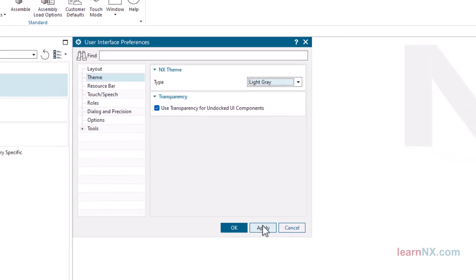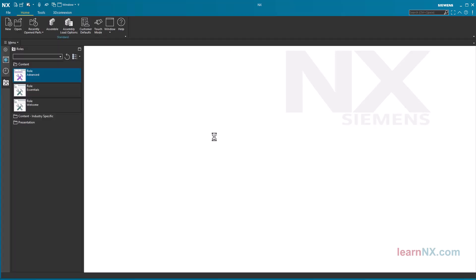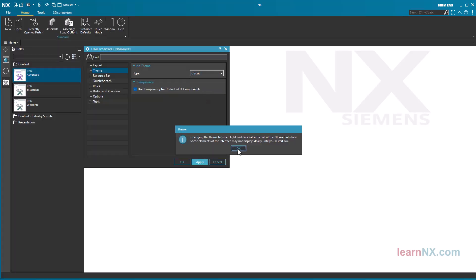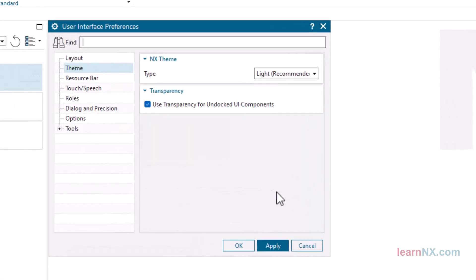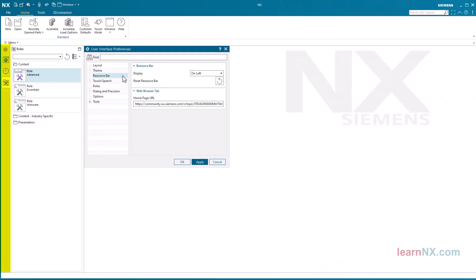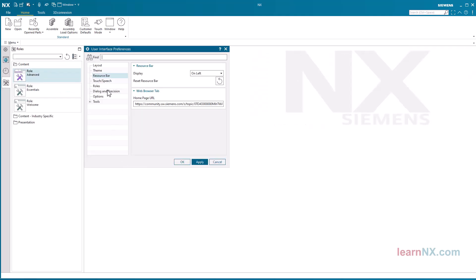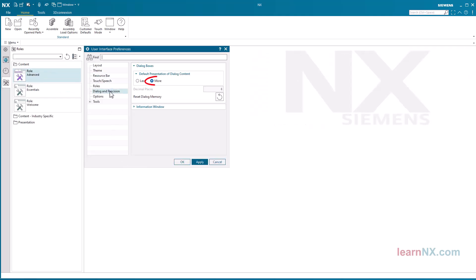You can select different displays under Theme — let me try them out for you. However, all videos on learnNX are recorded with the recommended setting. Under Resource Bar you can set whether it is displayed on the left or right. Select the 'More' setting under Dialog and Precision so that menus are always displayed in full.